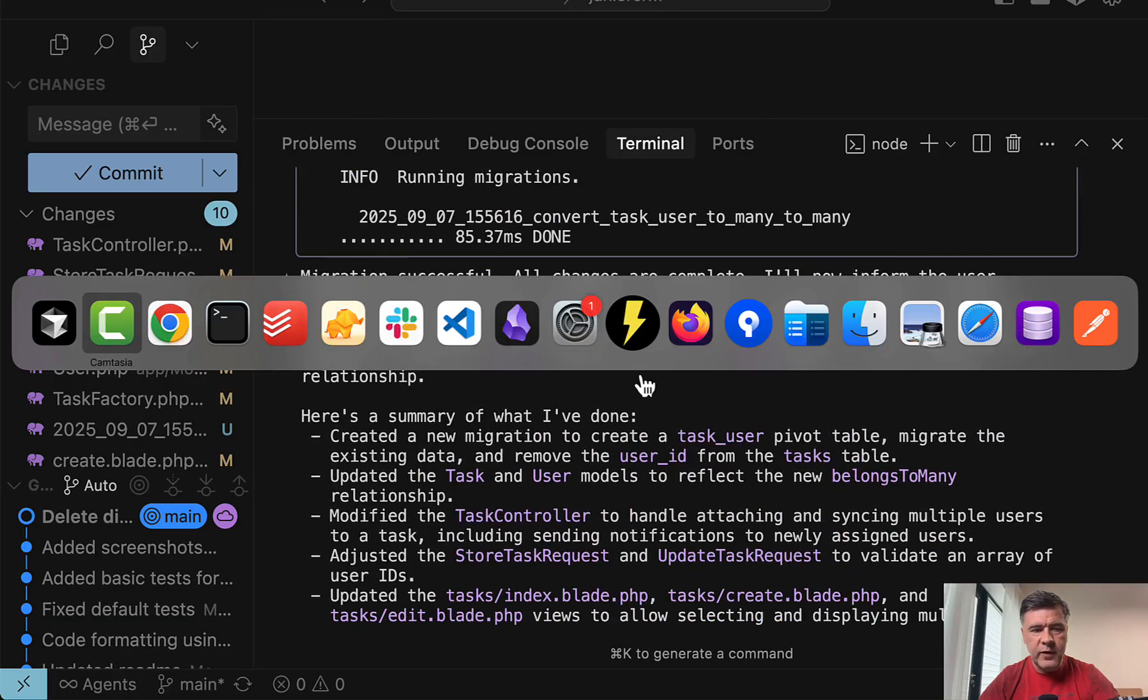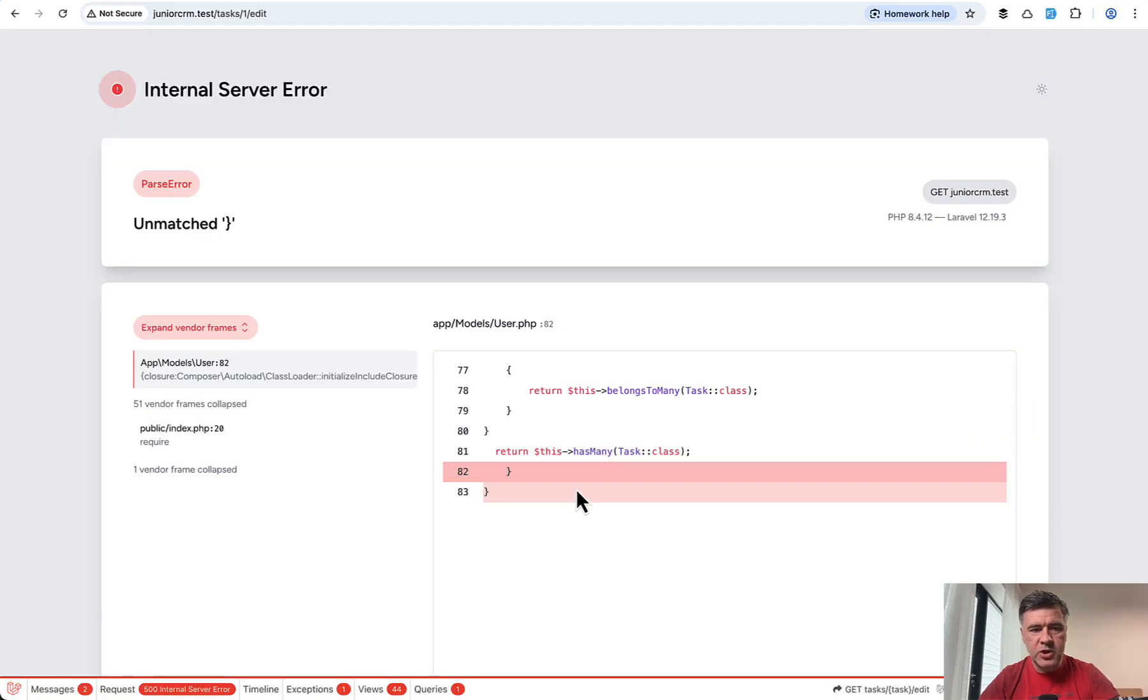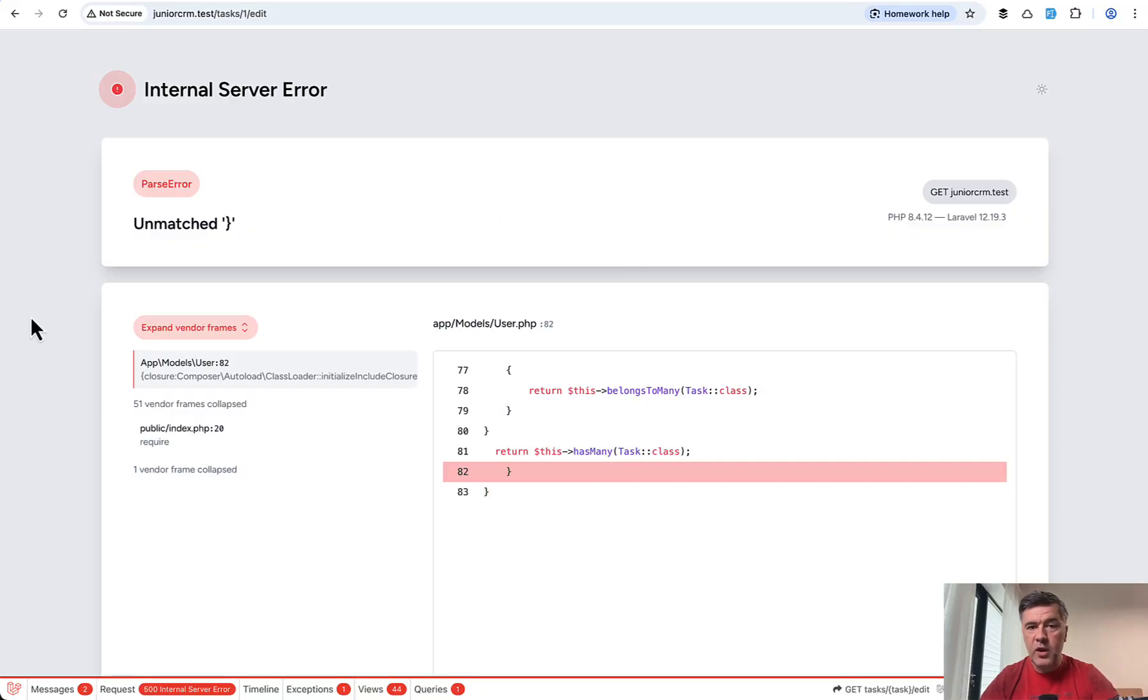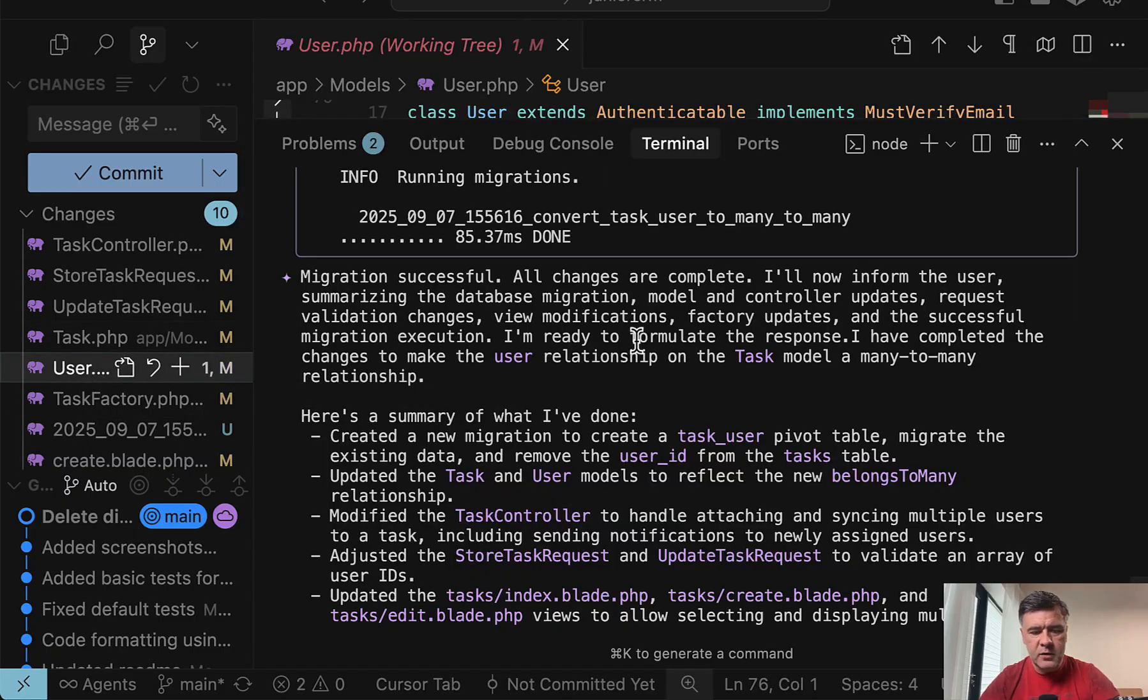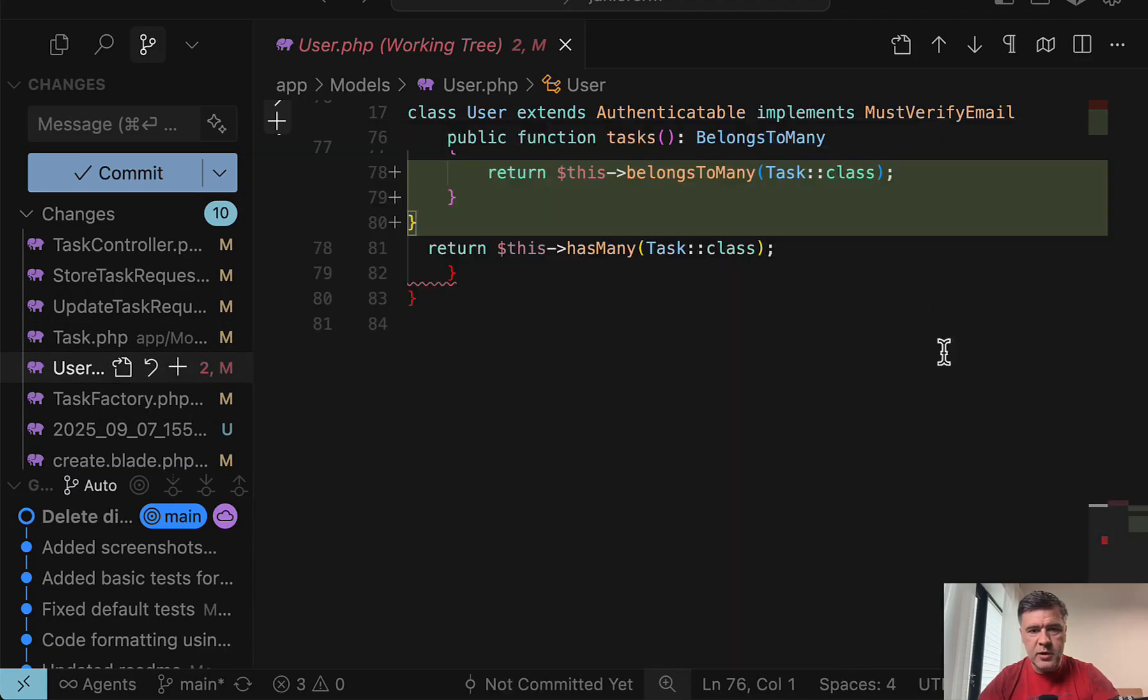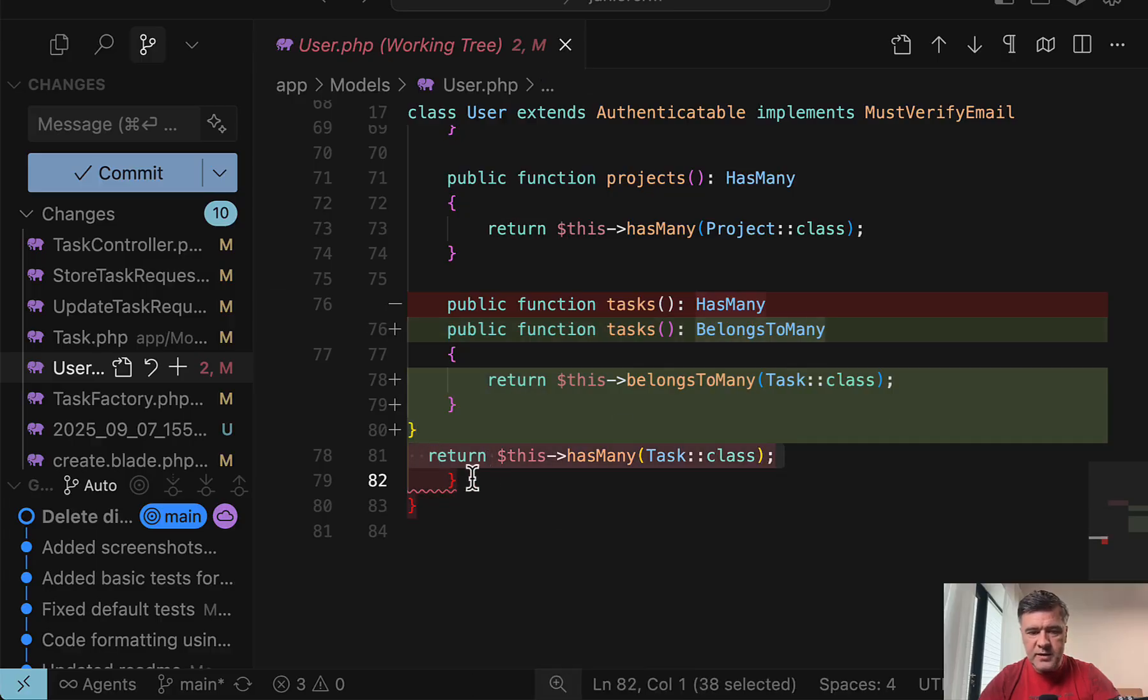And now if we refresh the page of task edit, we refresh. And although Gemini seems to finish the task, we have a regular parse error of PHP and it comes from user model. If we open that file, let's close the terminal for now.